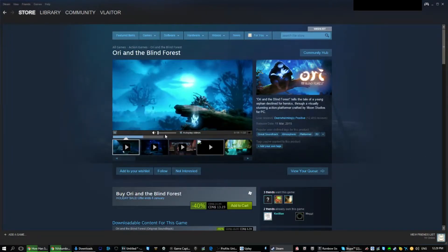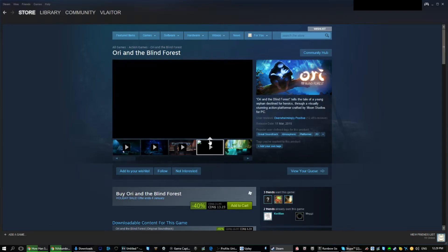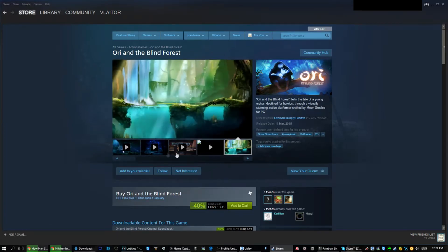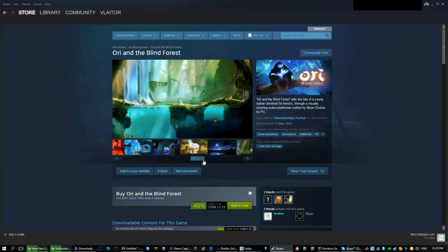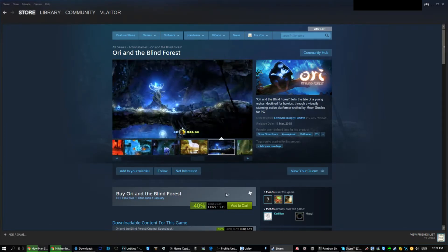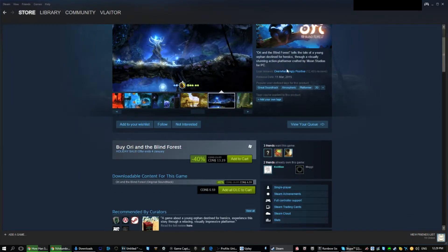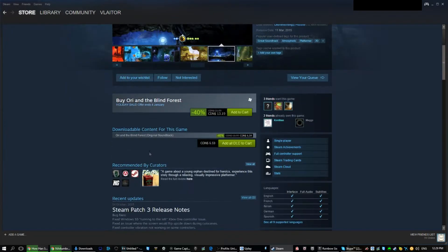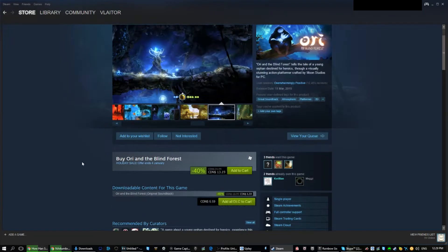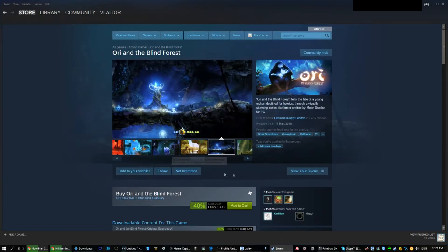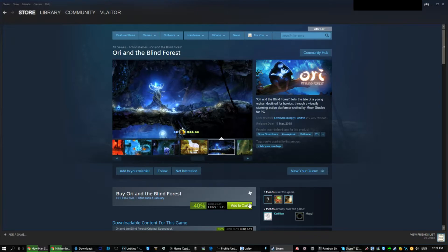Another great deal is Ori and the Blind Forest at $13. This is probably one of the biggest underdogs that came out this year. It's a very fantastic tale adventure game. Just check out the review, you'll be completely convinced.